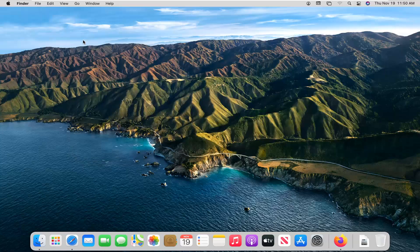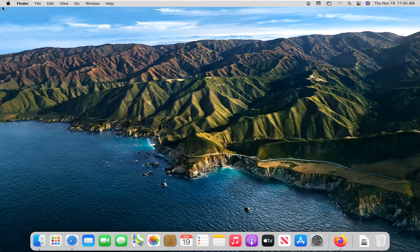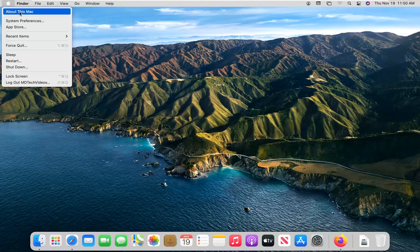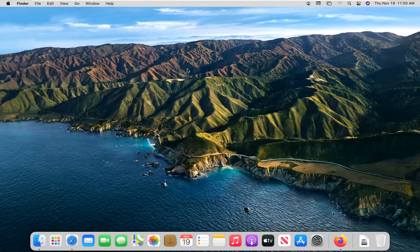And finally, another thing you can try would be to open up the Apple icon at the top left side of the screen and select About this Mac. Select Software Update.